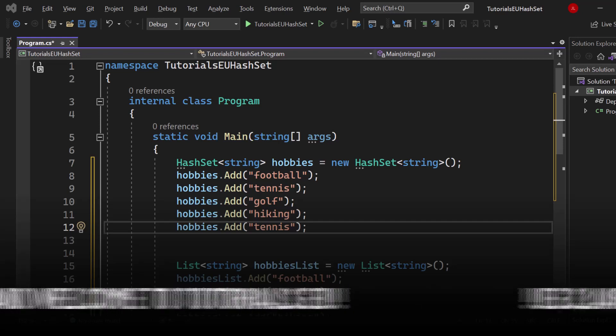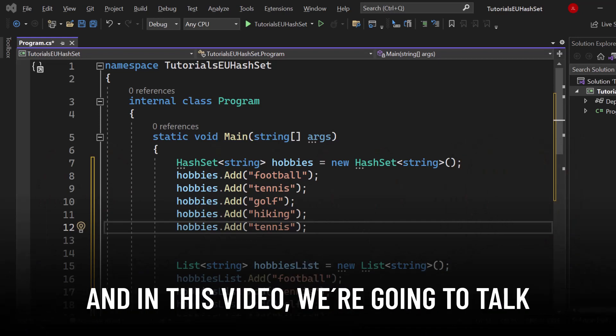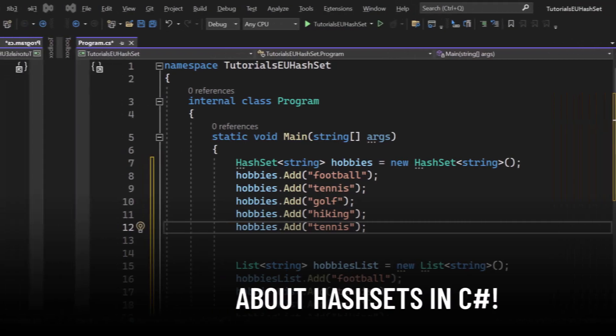Hello and welcome to Tutorial CU. My name is Yannick and in this video we're going to talk about hash sets in C Sharp.